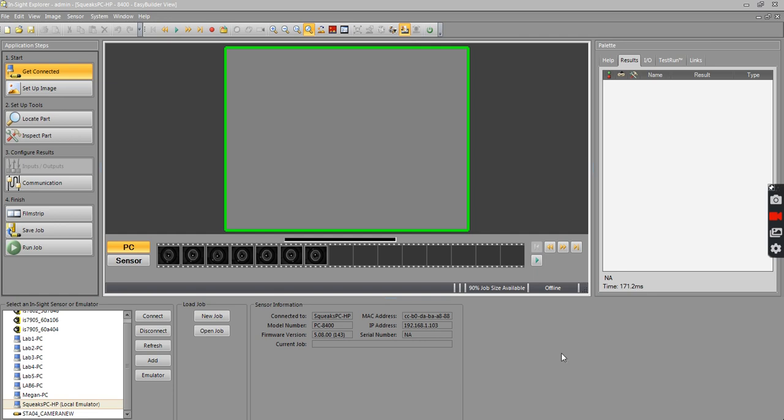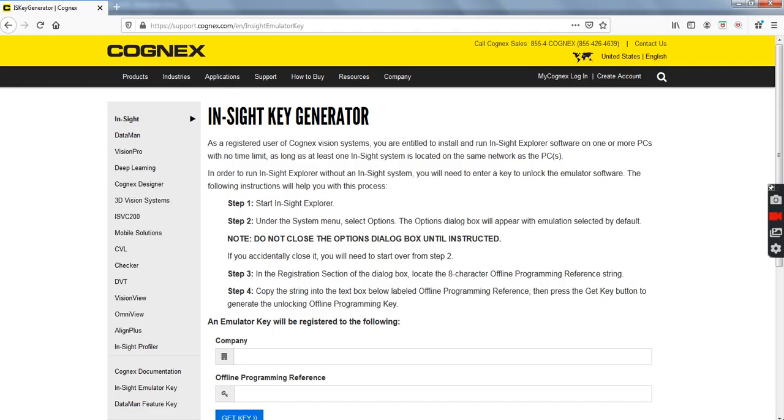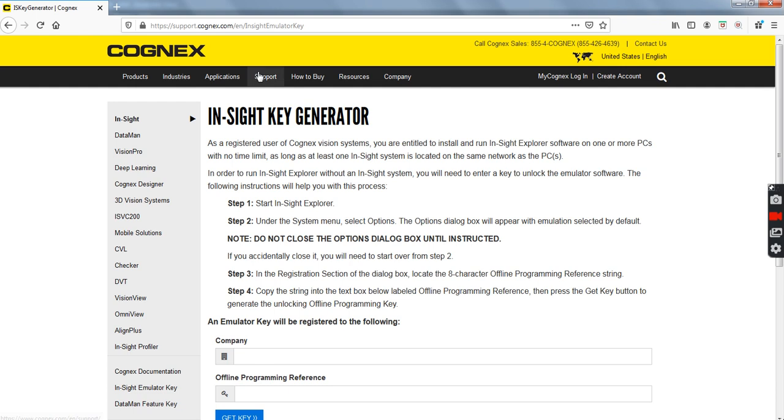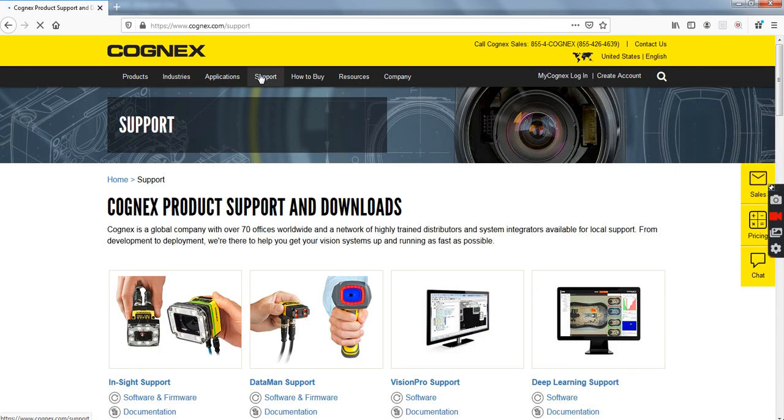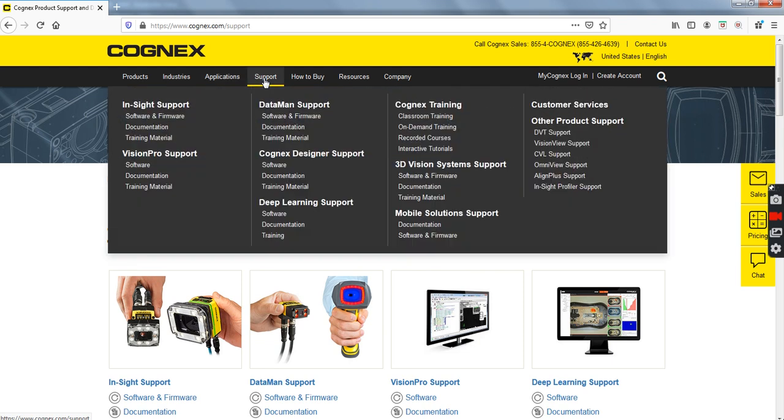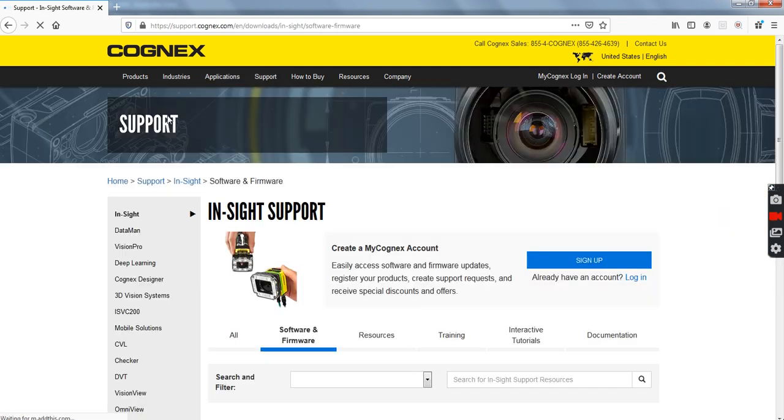The first thing you can do is go to the Cognex.com website. When you go to Cognex.com, go to the Support pulldown menu. Under the Support pulldown menu, go under Insight Support and click on Software and Firmware.